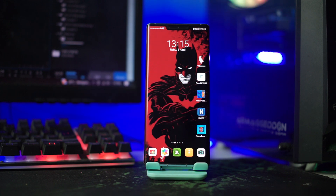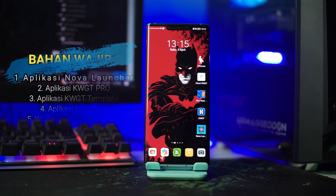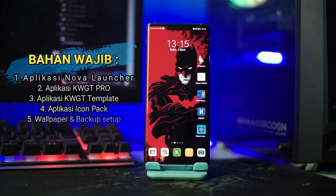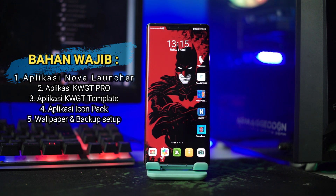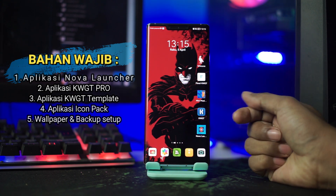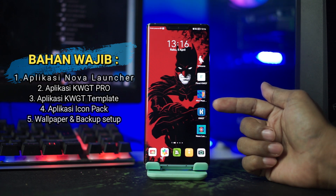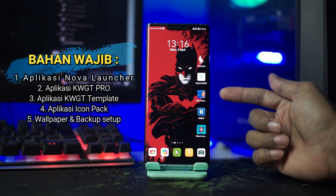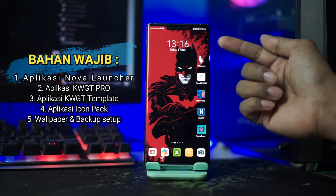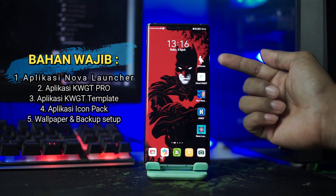Okay, now let's get started. Untuk langkah pertama, kalian wajib download semua bahannya dan untuk semua bahan, link downloadnya sudah saya sertakan di deskripsi video ini. Setelah kalian download semua bahan, kalian install semua aplikasinya seperti aplikasi Nova Launcher, aplikasi KWGT Pro, aplikasi KWGT Template, dan aplikasi Icon Pack-nya.